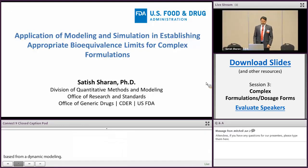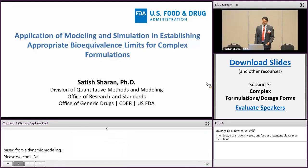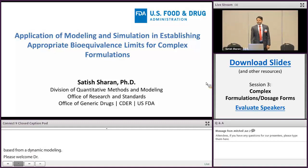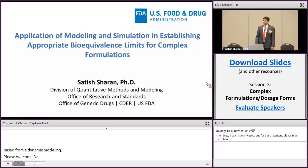Today in this talk, I will present a key study where we will demonstrate how we can apply modelling and simulation to establish appropriate bioequivalence limits for complex products.